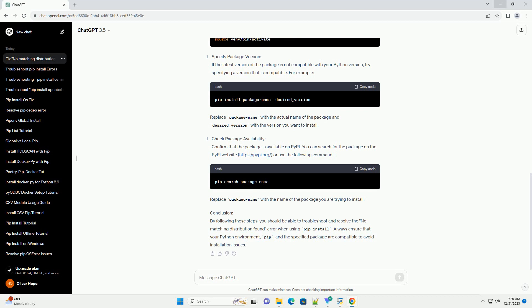Conclusion: By following these steps, you should be able to troubleshoot and resolve the No Matching Distribution Found Error when using PIP Install. Always ensure that your Python environment, PIP, and the specified package are compatible to avoid installation issues.